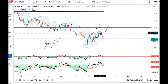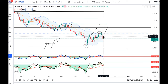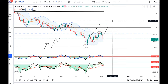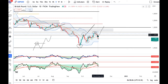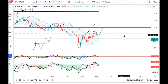GBP abhi 1.16 tak maara tha on 27th of October. But us ke baad humara expectation yeh tha ki yeh center band ke aaspaas support leke upar ke taraf jayega, to it will be considered as a healthy upward move. But BOE rate decision mein humne yeh dekha ki, although rate hike hua hai, but outlook kaafi negative raha, aur us ke karan GBP mein kaafi fall aaya hai. 1.14 level se yeh 1.1170 tak aa gaya.